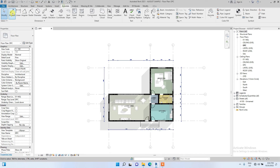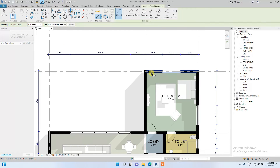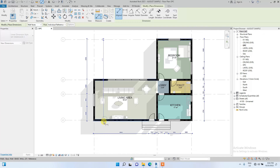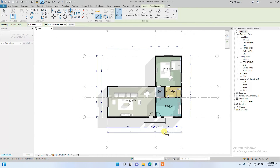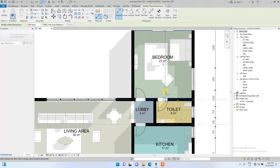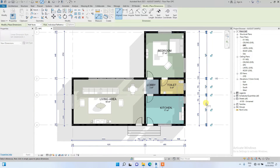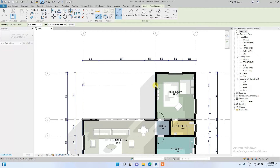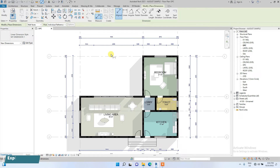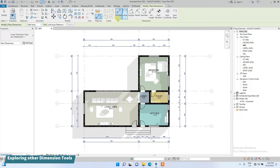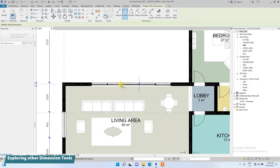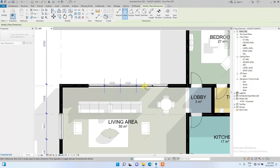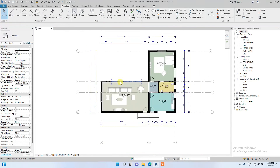Now we are going to do the wall-to-wall dimensions. We are done with aligned dimension. Next, we go to the Linear dimension — Linear dimension is similar to Aligned dimension and can be used in much the same way.